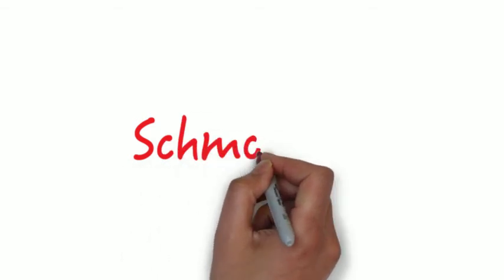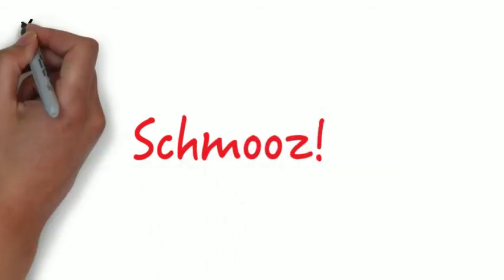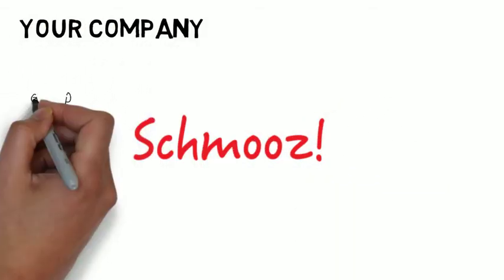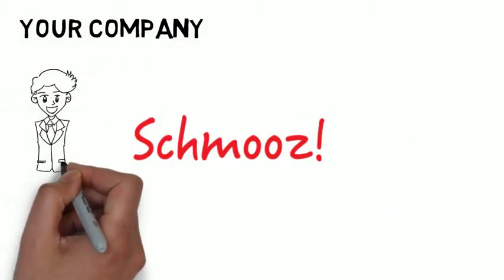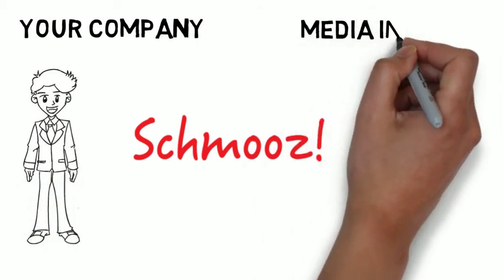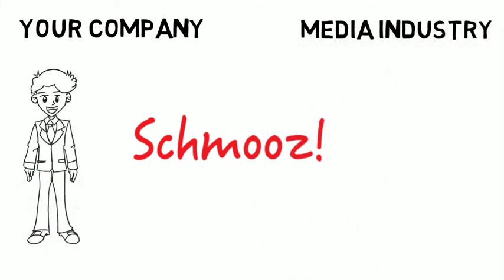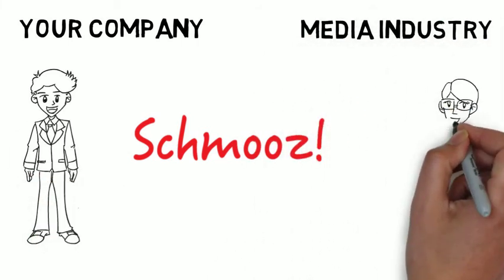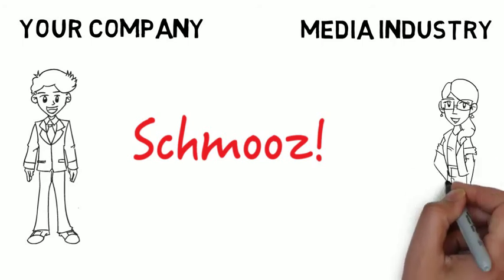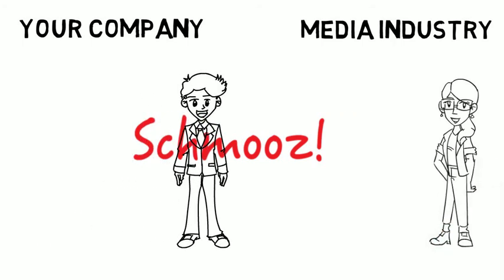A couple more things. Schmooze. Be a consistent and cooperative business practitioner. Being on a first-name basis with your other business partners is important, isn't it? Why should your media relations be any different?